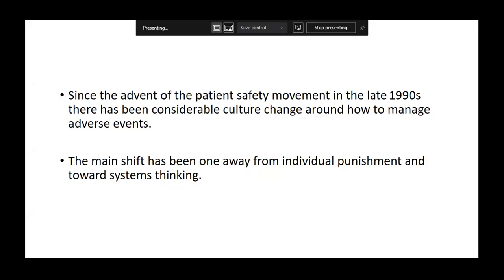Because we had not addressed the root cause, the incident recurred. Whenever I visit labs, they do a very superficial closure of any non-conformance. For example, if an EQA performance form is filled manually and transcription errors occur, the only solution given is: 'We will do a dual check,' or 'It will be reviewed by the supervisor,' or 'Training will be imparted.' But these are not the root causes.